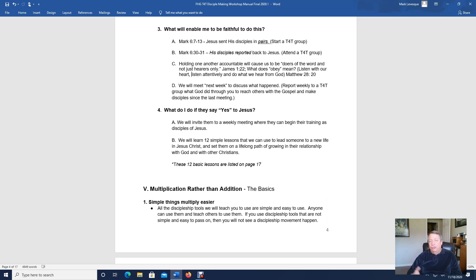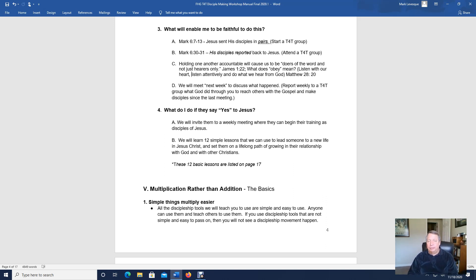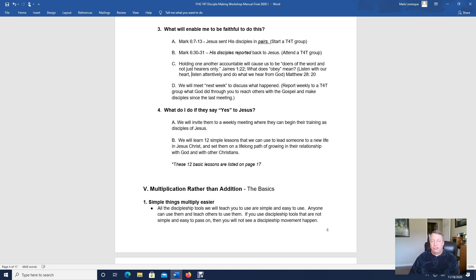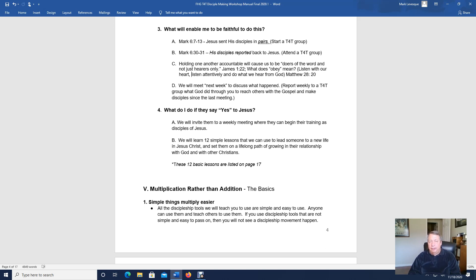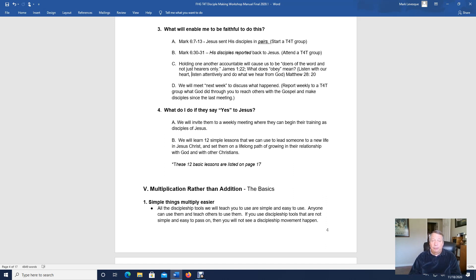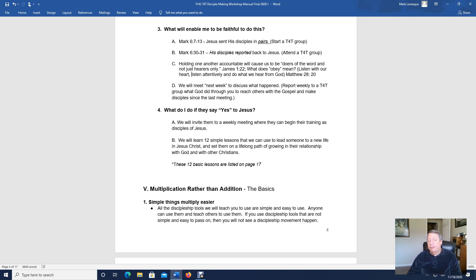And so then what happens when we go and we're sharing the good news about Jesus, what he's done for us, sharing our story? What do we do if they say yes to Jesus? Well, we lead them in a prayer to receive Christ, and then we certainly share Jesus' story with them, which is basically called the gospel, and we teach that within three circles. We'll cover that, I believe, in the next lesson.